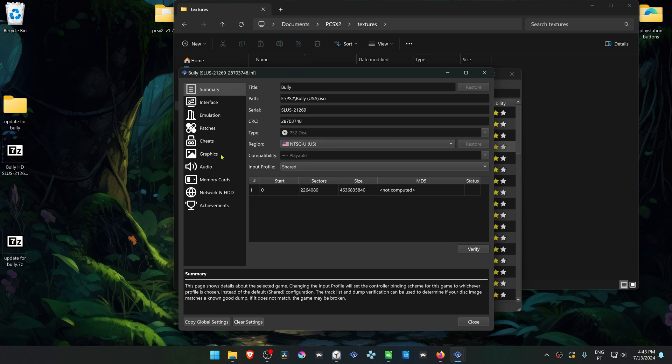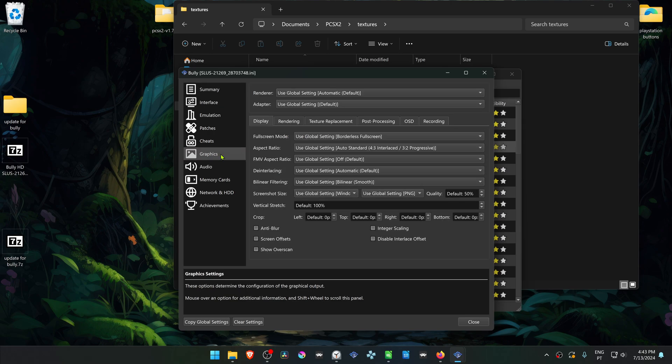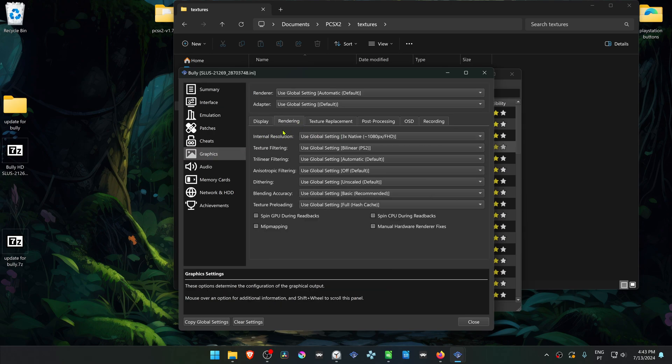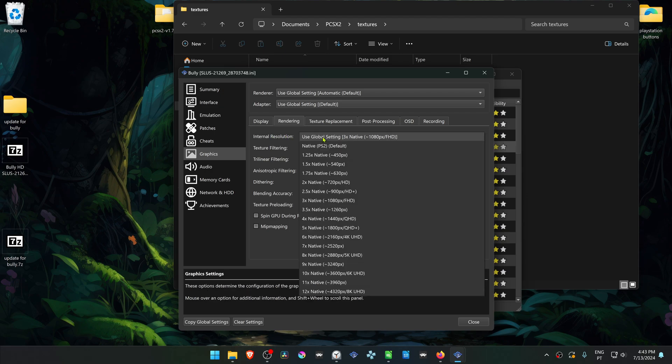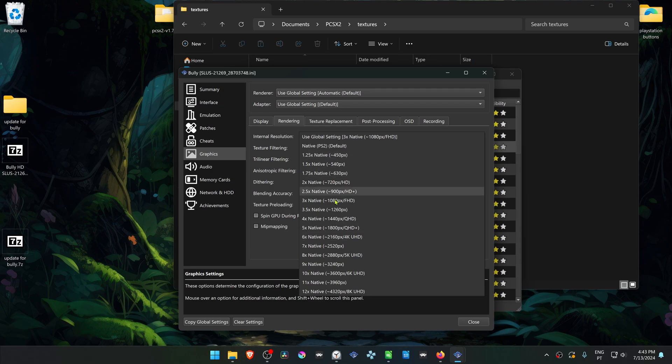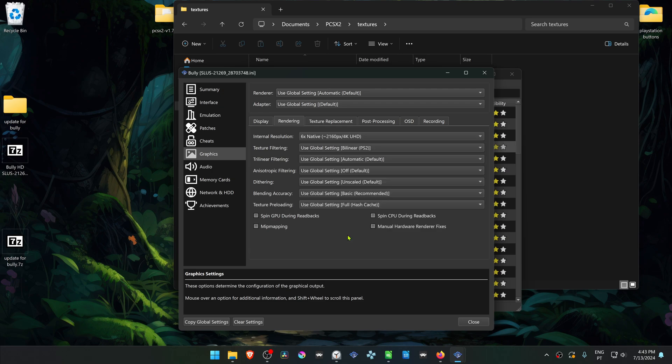Go to the Graphics Settings, then go to the Rendering tab. In the Internal Resolution, change from native to a higher resolution, or you won't notice much of a difference in the HD textures or 4K textures.